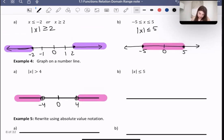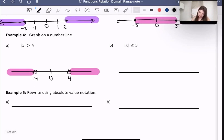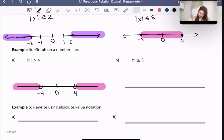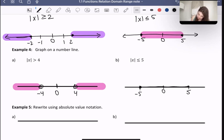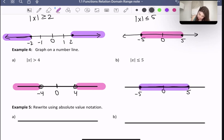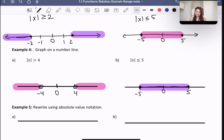Let's do the next one. Here we have the absolute value of x is less than or equal to 5. Let's draw 0, negative 5, and 5. The distance from 0 must be less than or equal to 5, so we highlight between negative 5 and 5. That means it must be on this highlighted line — anywhere between 5 and negative 5, the condition is true.